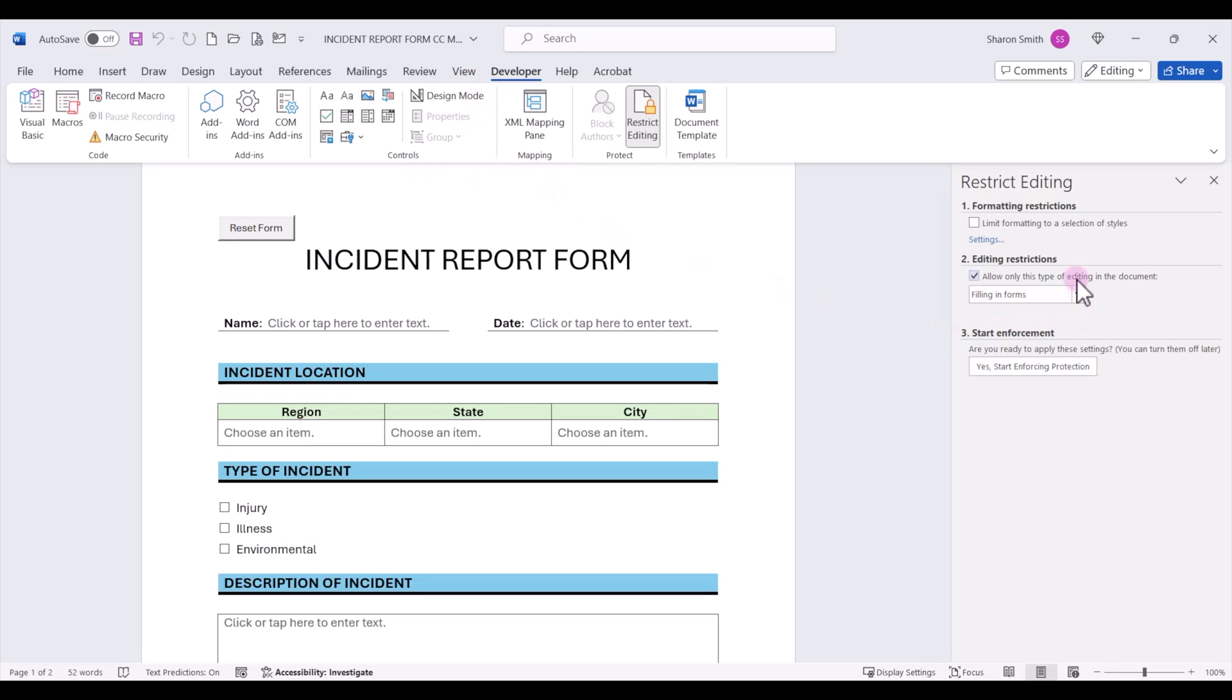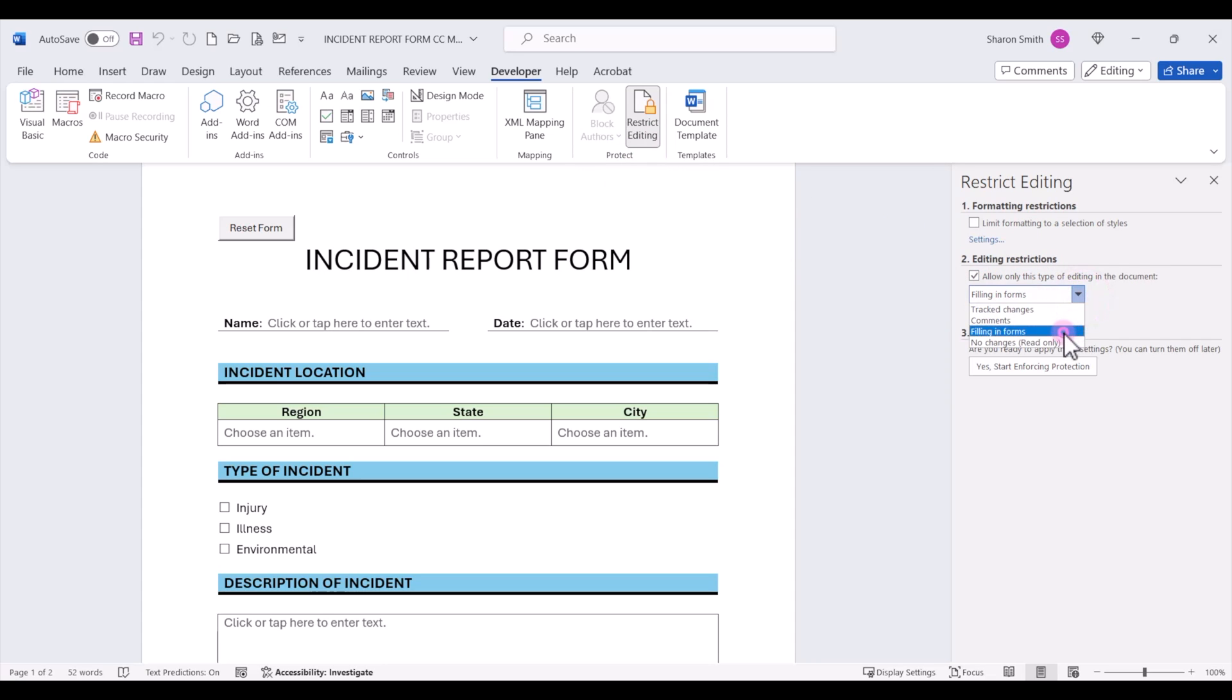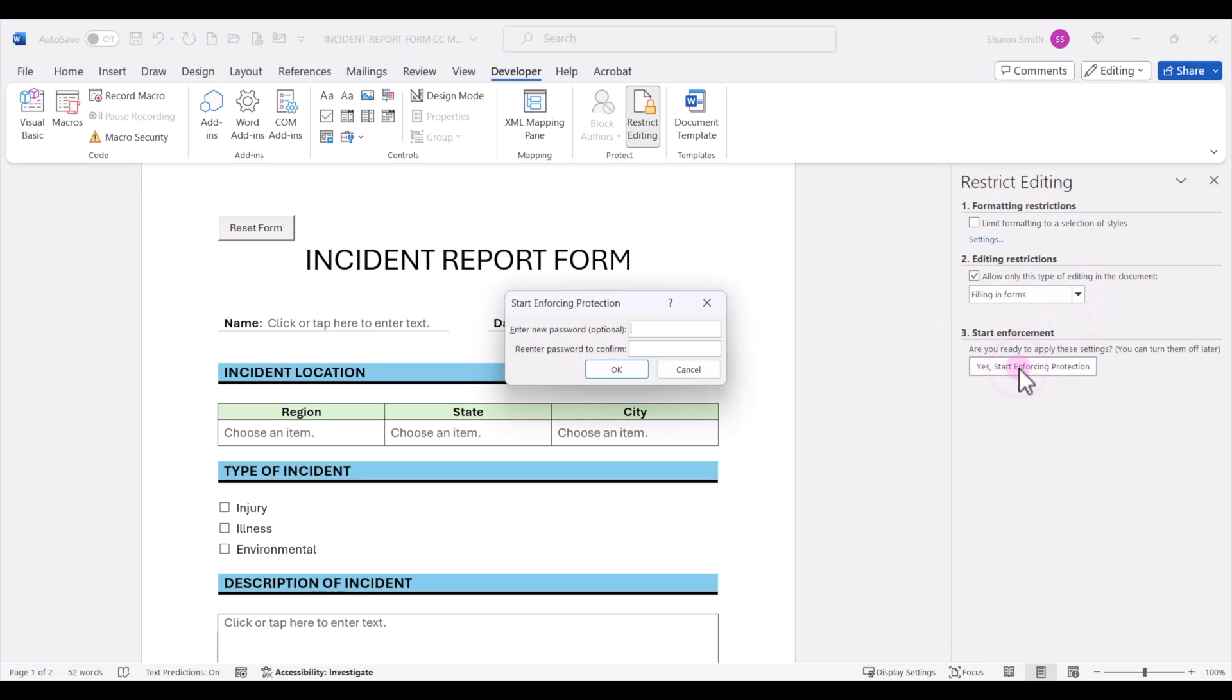That enables our restrict editing over here under restrict editing. Check box number two for filling in forms. And then we can say yes, start enforcing protection with no password. Click OK.